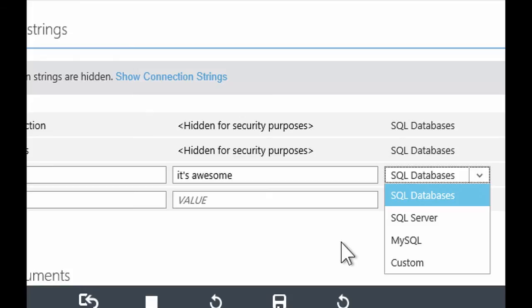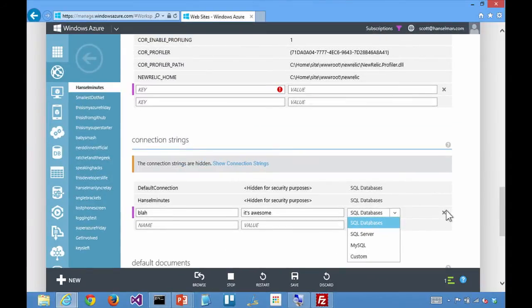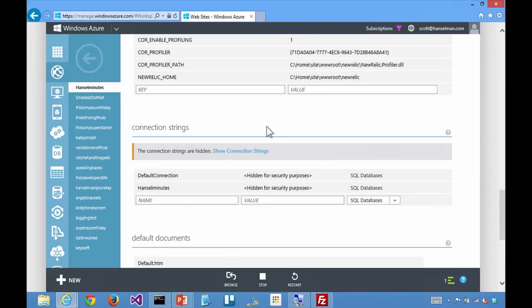Yeah, another way of sort of thinking about it is, you alluded to it earlier, where you have these concepts of like web config transforms, things like that. Really, what it comes down to is, there's one last opportunity right when we're spinning up your website to say, hey, is there anything else, after everything's computed, is there one last thing we should do to sort of overwrite and stamp a different value in? And that's what these values do for you.